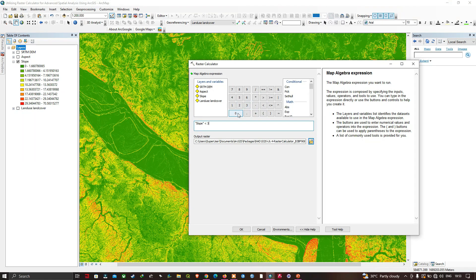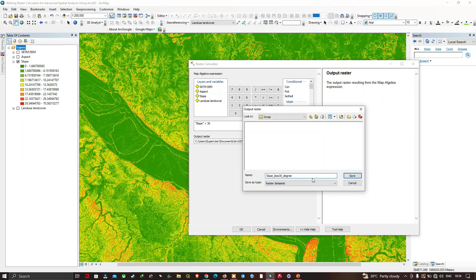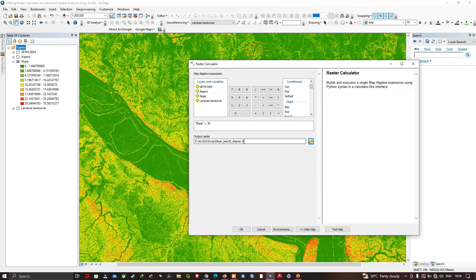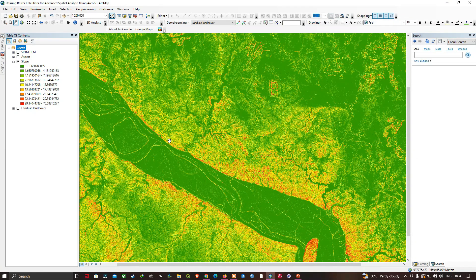Now choose your output file location. I've named it 'slope less than 30 degrees'. Click Save, and make sure you add the file extension .tiff. Then click OK. Basically, it's going to run through the entire slope raster and find all the areas where the slope is less than 30 degrees.